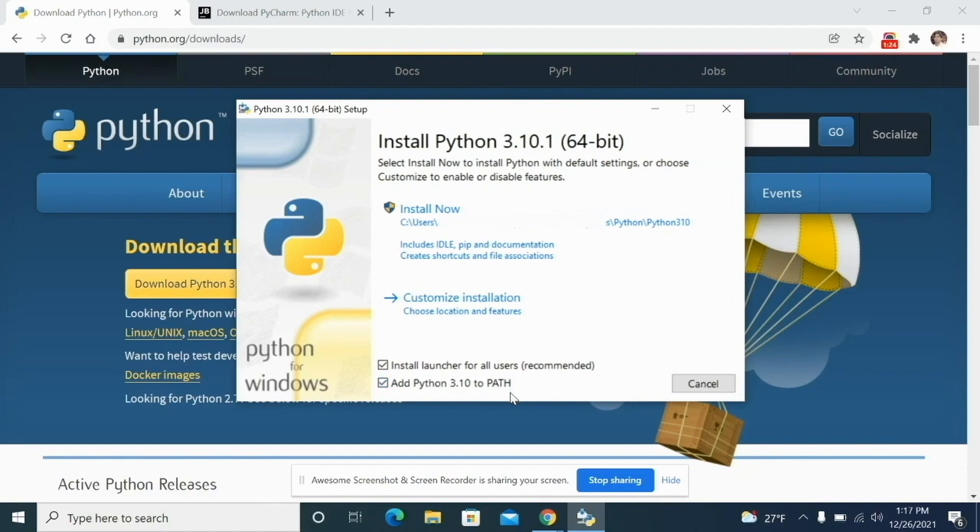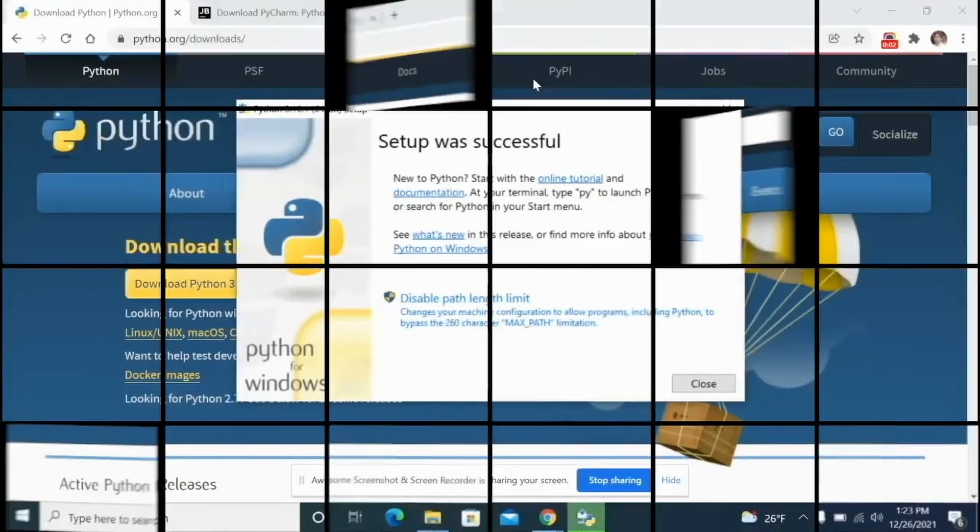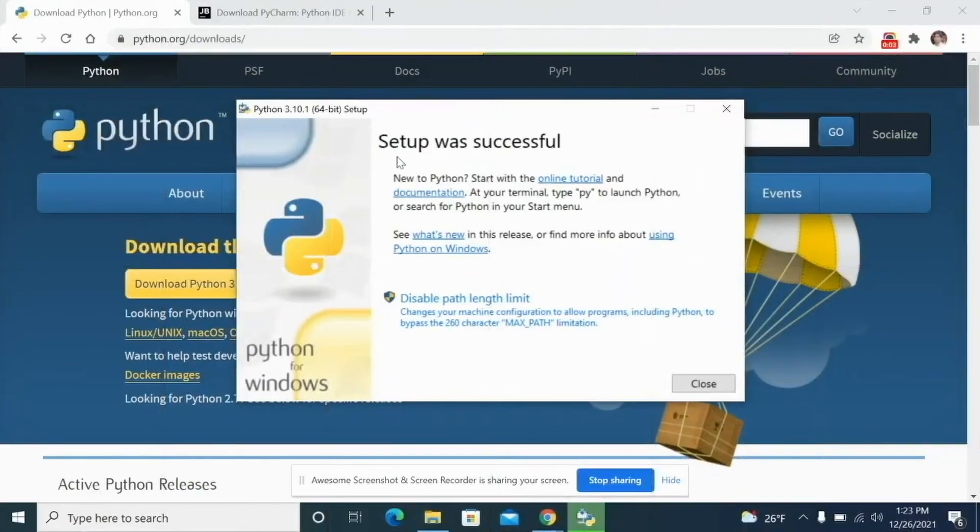After this, you can just click on install now and everything should be good. You can just click on next, next, and Python will be installed in your system.